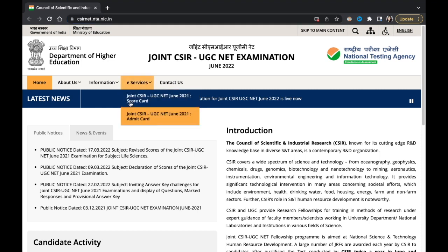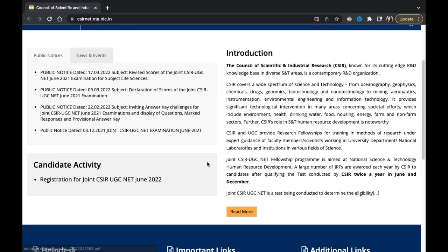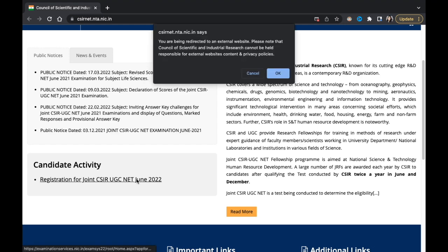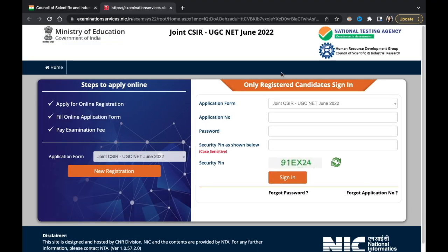You can just scroll down and you can see that the registration for Joint CSIR UGC NET June 2022 has already started. Just click on the link and you will go to a window like this — this is the registration window.